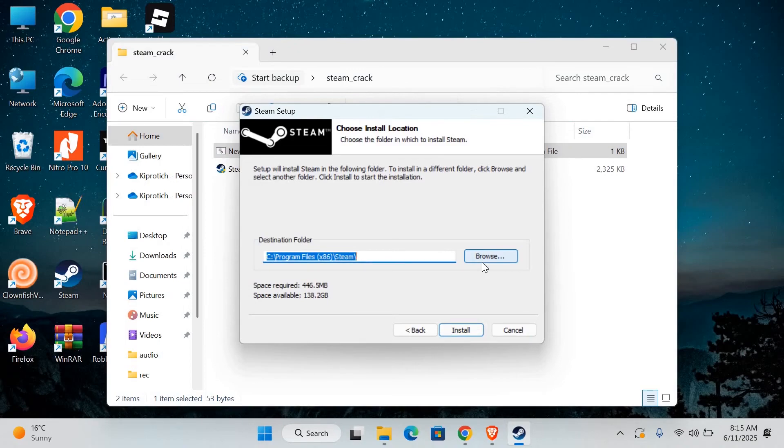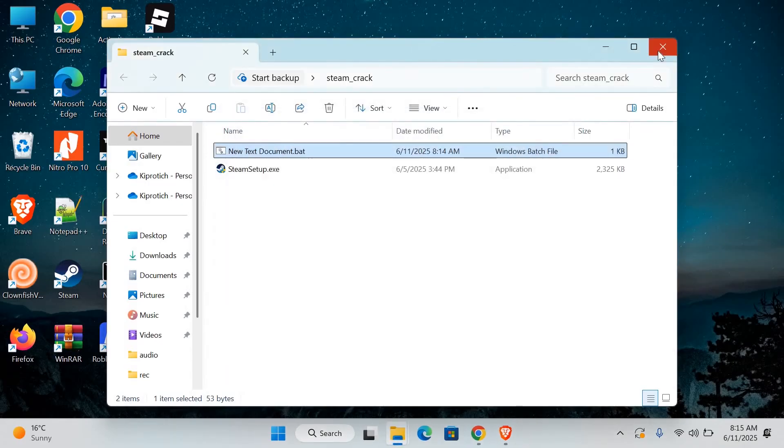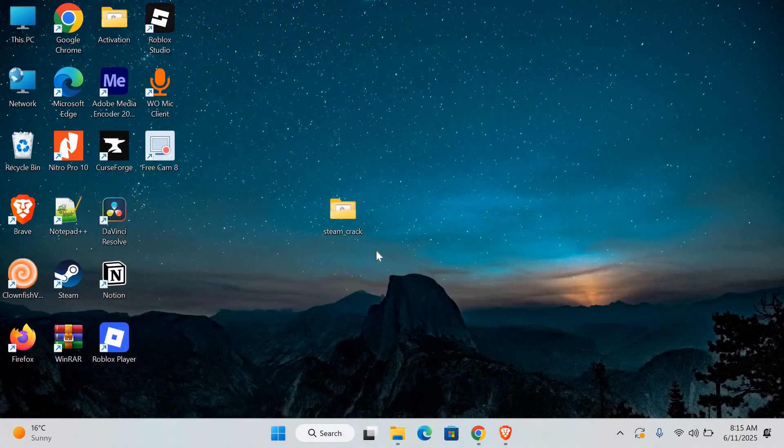And that's it. You've now learned how to try installing Steam on a school computer without admin rights. This may not work on all computers depending on how locked down your school system is, but it's worth trying.